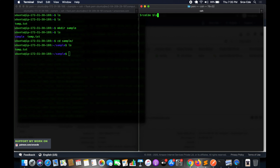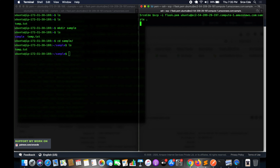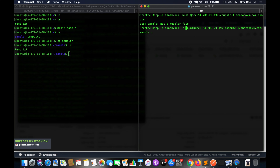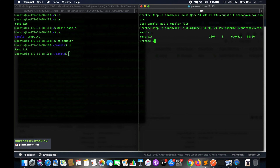Now let's talk about downloading a directory. If you try to download a directory the same way — specifying sample instead of a file — SCP will say 'sample: not a regular file' because it's a directory. To handle this, add the -r flag for recursive copy. Running the command with -r downloads the entire sample directory from the EC2 instance to the local system. Running ls confirms the sample directory is present, and cd sample followed by ls shows temp.txt inside it.